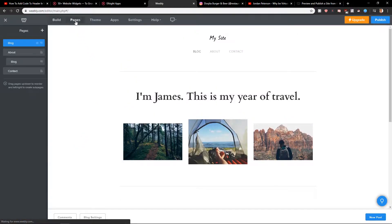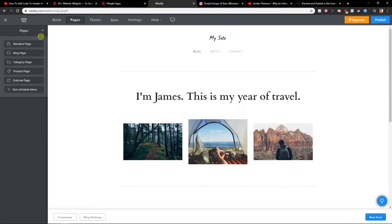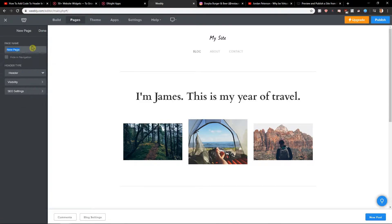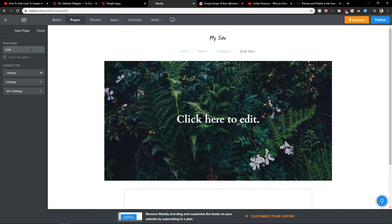First, what I recommend is clicking on pages and let's create a page — a standard page. Let's name it 'contact page,' at this time with no header.